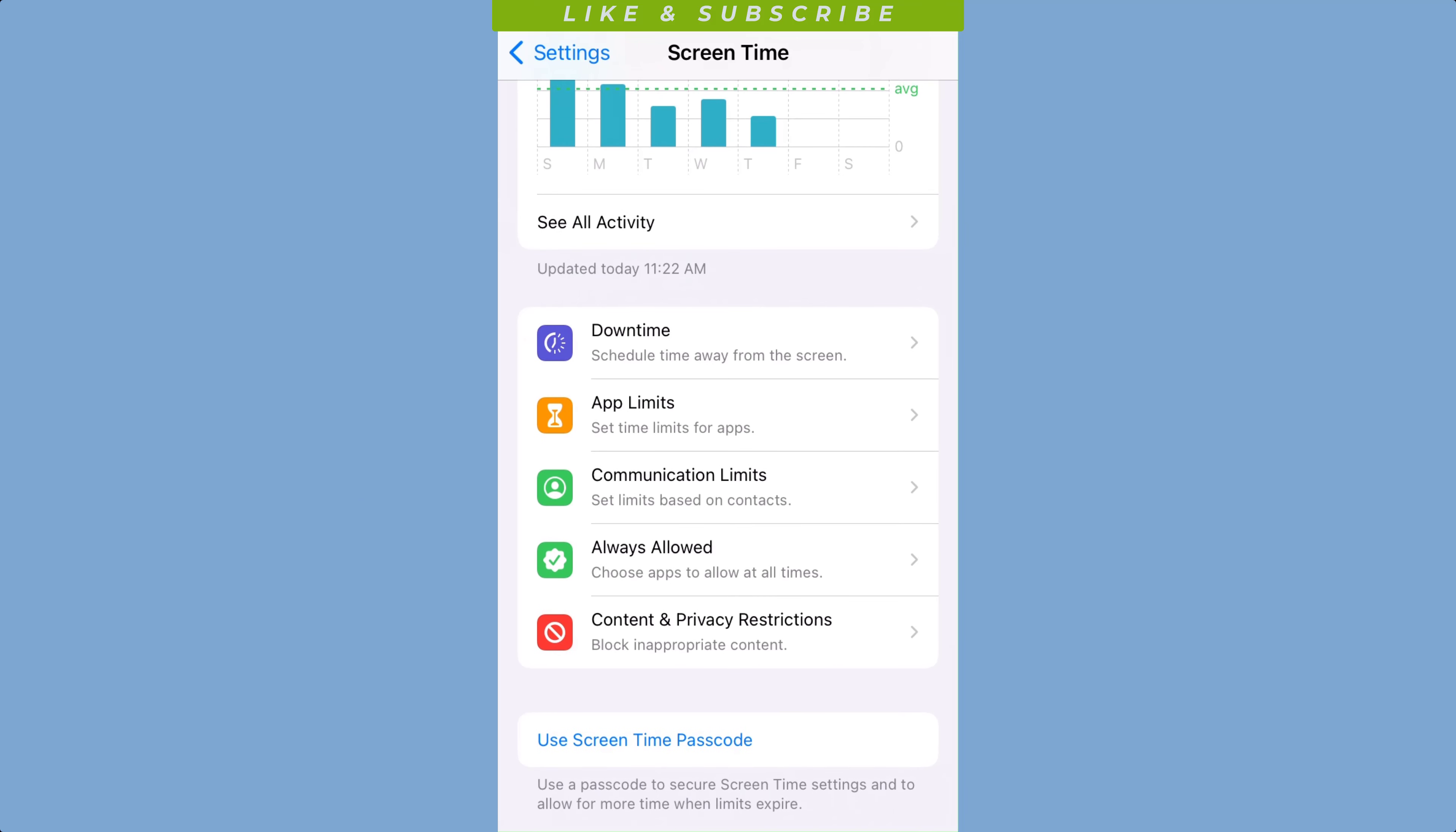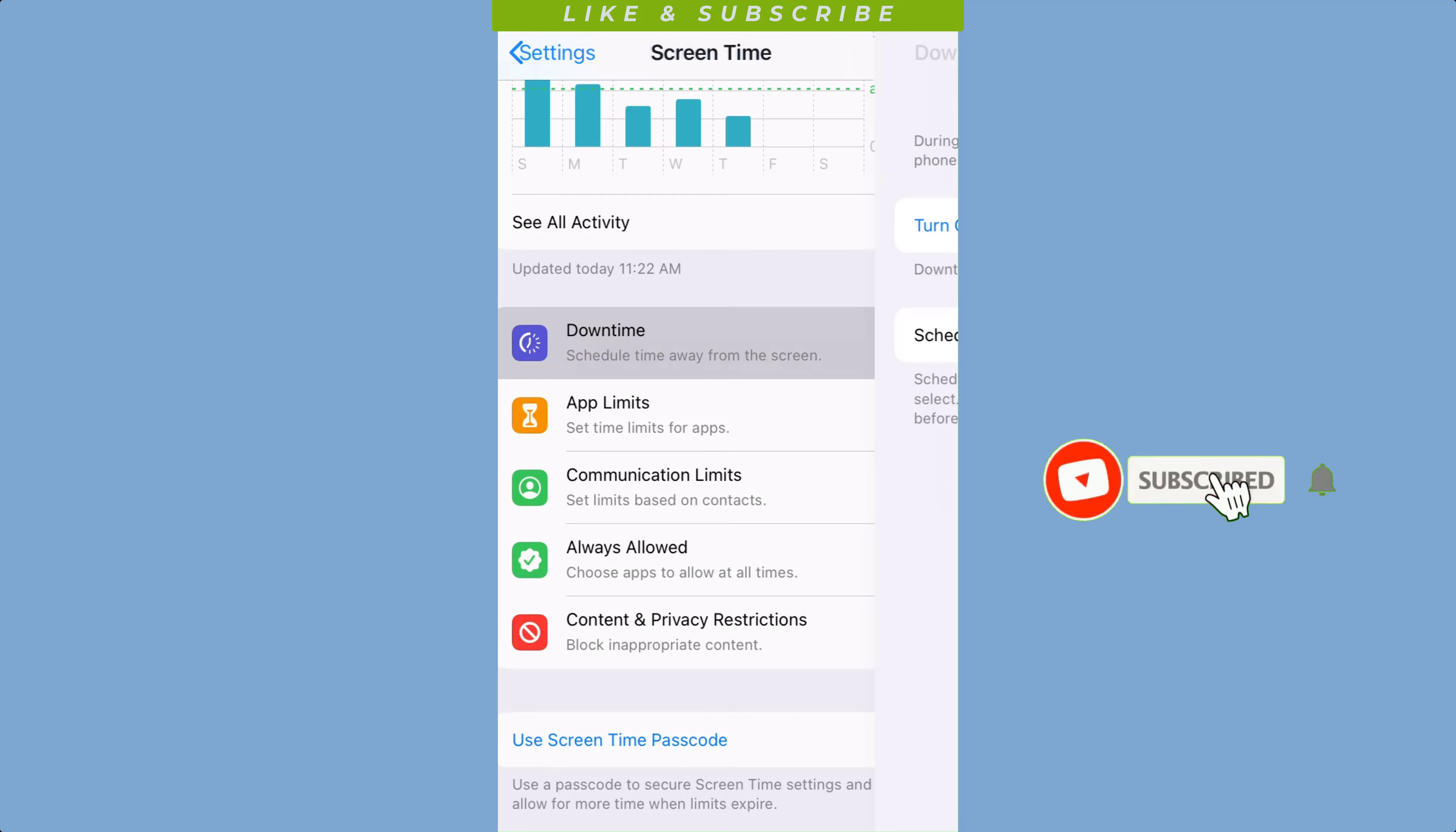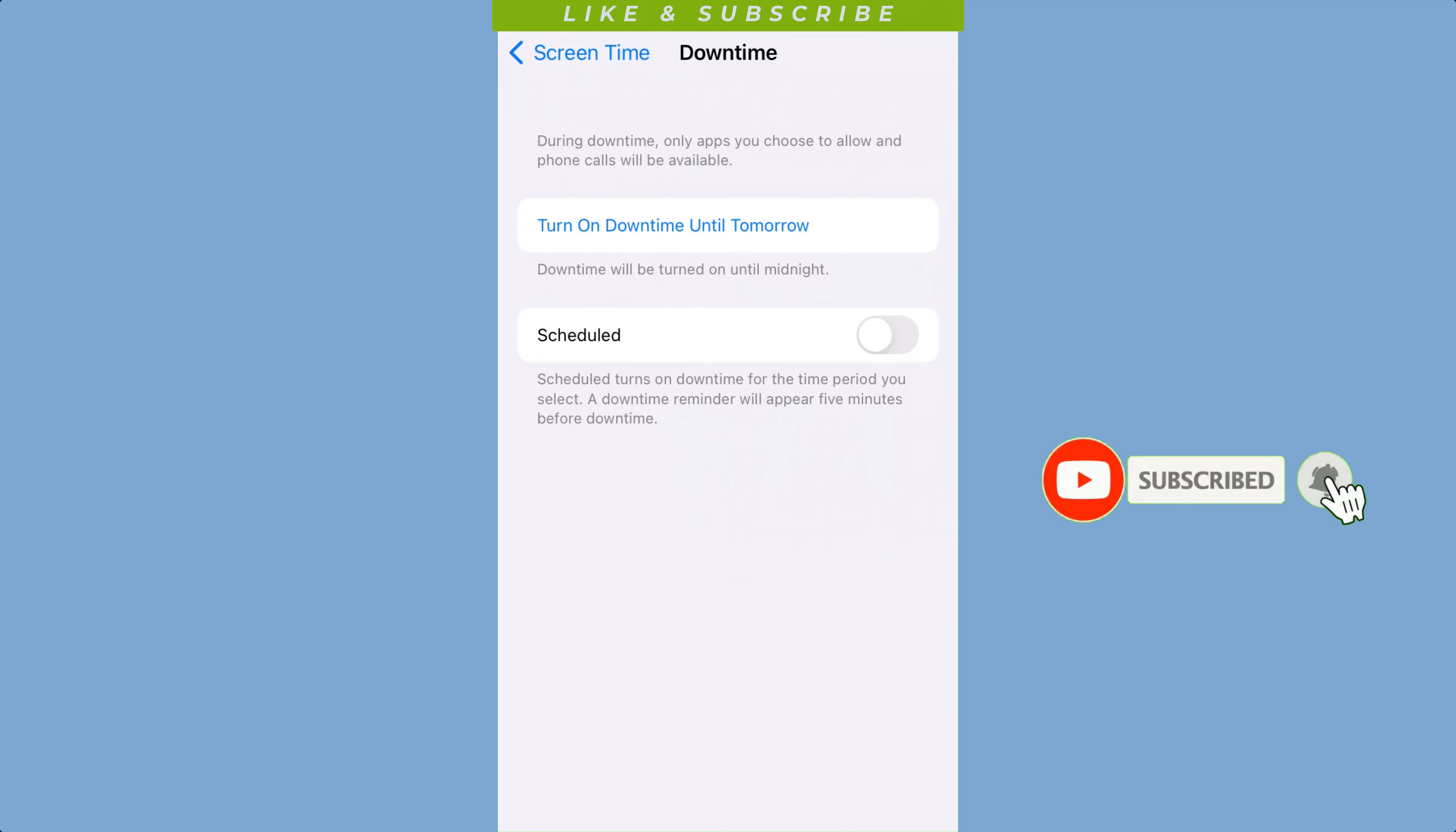Now set downtime. Go to the downtime option in the screen time settings and choose the days and times that you want to restrict device usage.